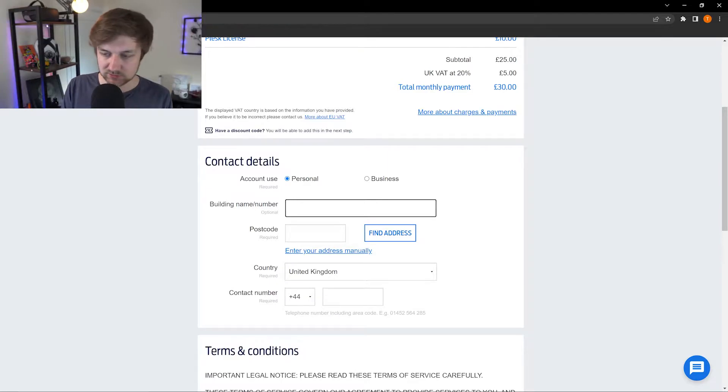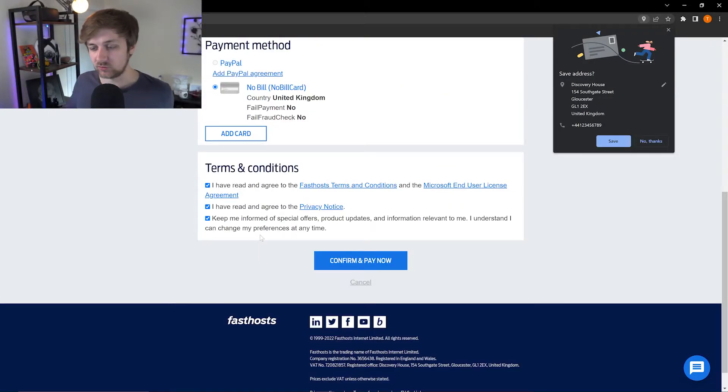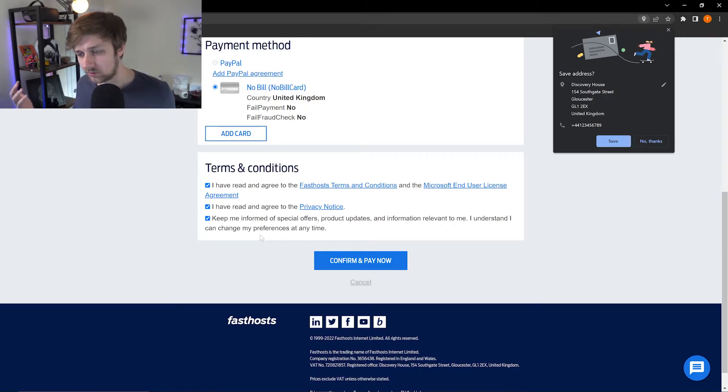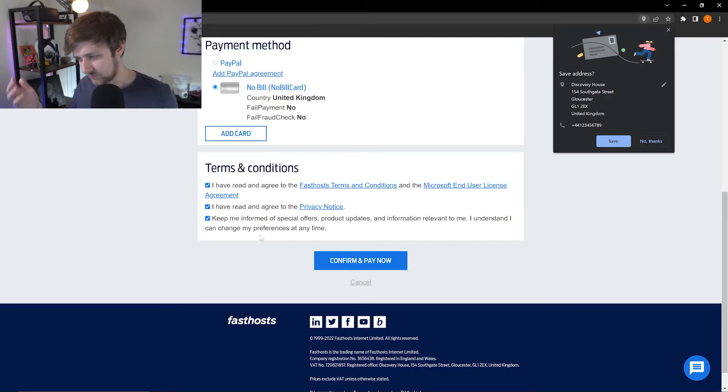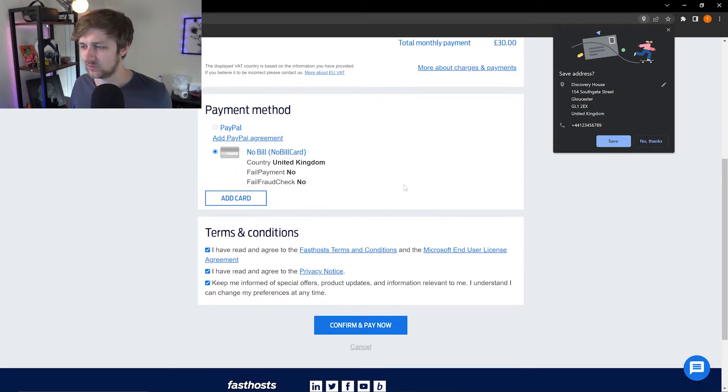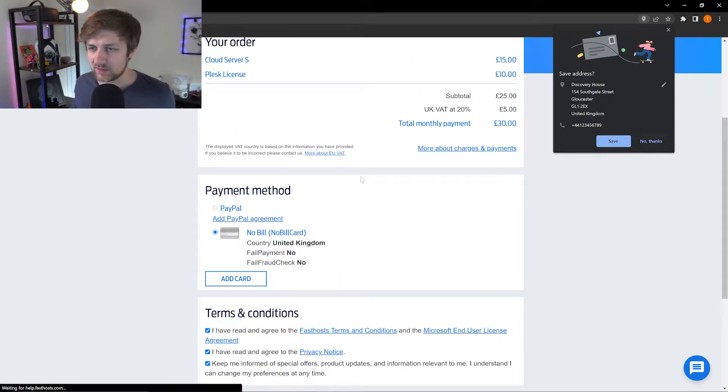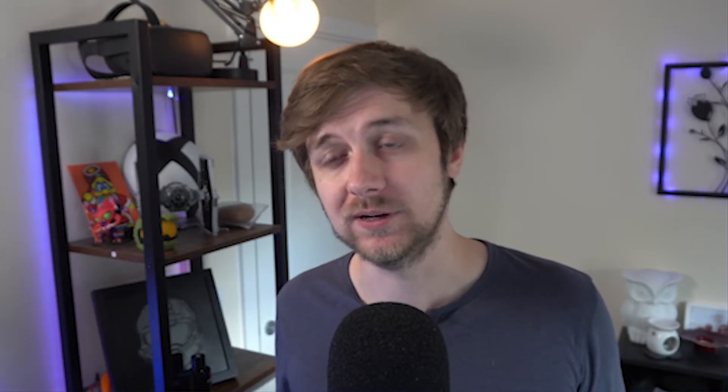However, if you turn your server off for half the month or if you delete your server halfway through the month, you'll only incur a charge for the amount of time that the server is active. You will just need to enter in the relevant details necessary. Once you've done that, just select your payment method, make sure you agree to the terms, and if you want to be kept informed of special offers, product updates, etc., select it there as well. And then you can just select confirm and pay now, and that will start to set up a cloud server for you and it will set up your CloudNext control panel.